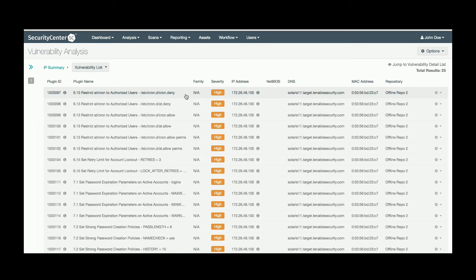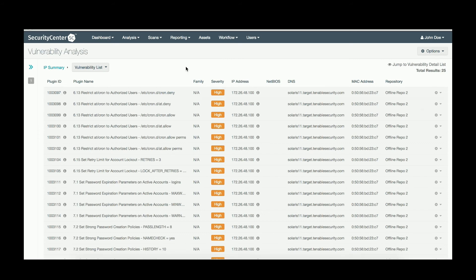When an asset fails a compliance check, the severity will show as high. When it passes the compliance check, the severity will show as info.